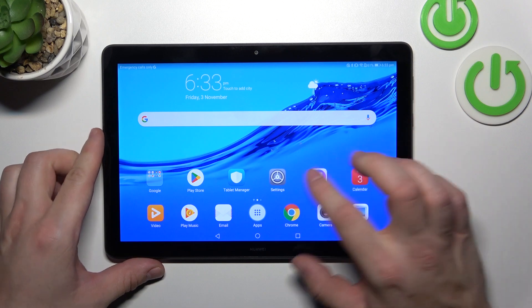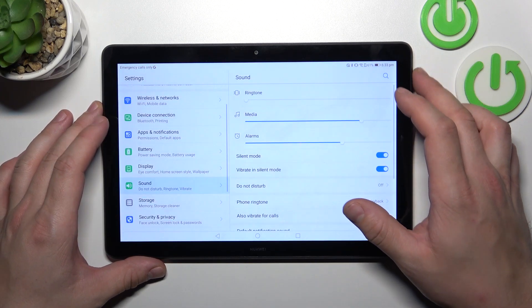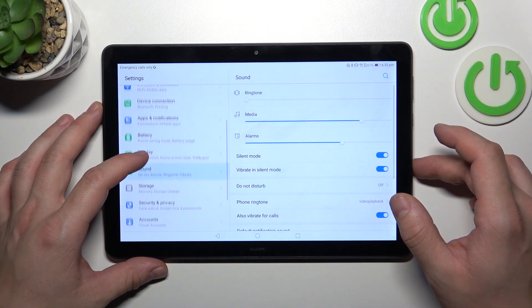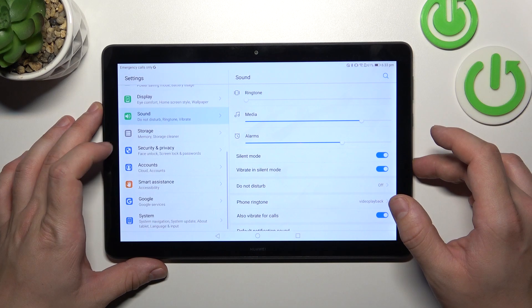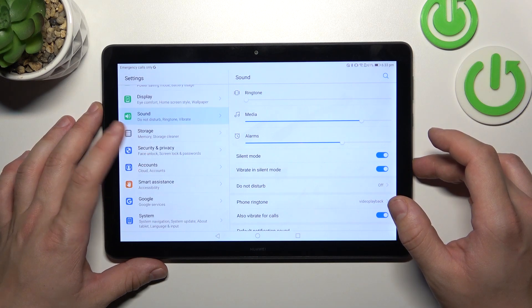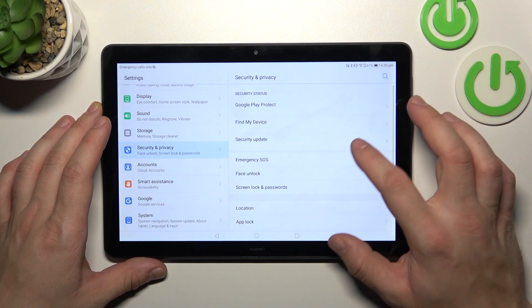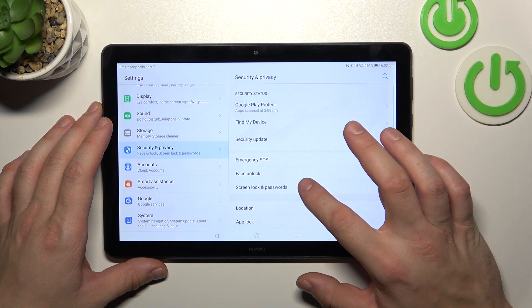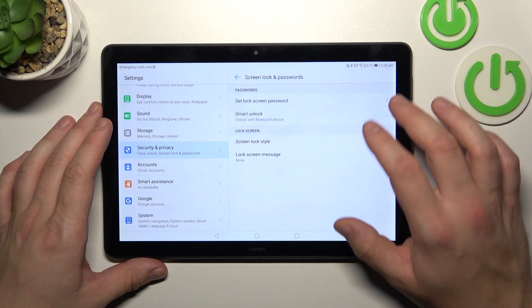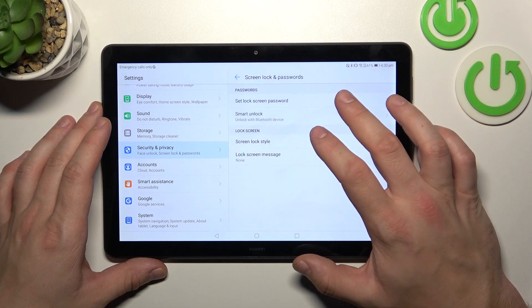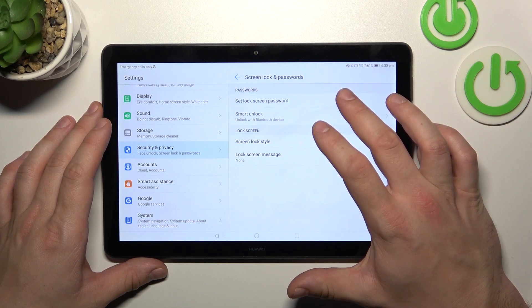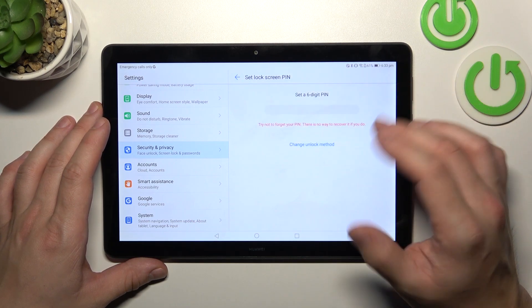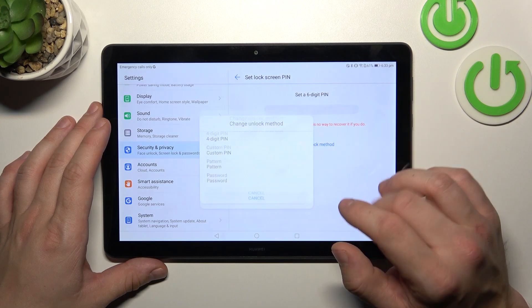In the beginning let's go to settings and now enter security and privacy. Go to screen lock and passwords, set lock screen password and now change unlock method.